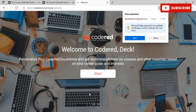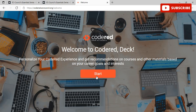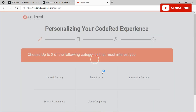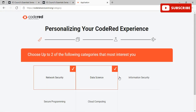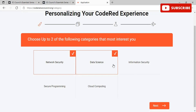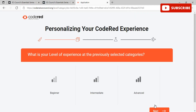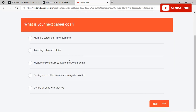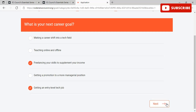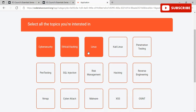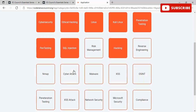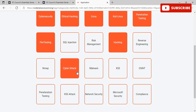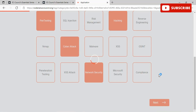Once you've signed up, you will move to the dashboard area where you can fill in some details about what you're most interested in to personalize your CodeRed experience. You will be asked about your next career goal, which you can fill in accordingly. You'll also select the topics you're interested in before proceeding to the dashboard where you will be able to see the courses.